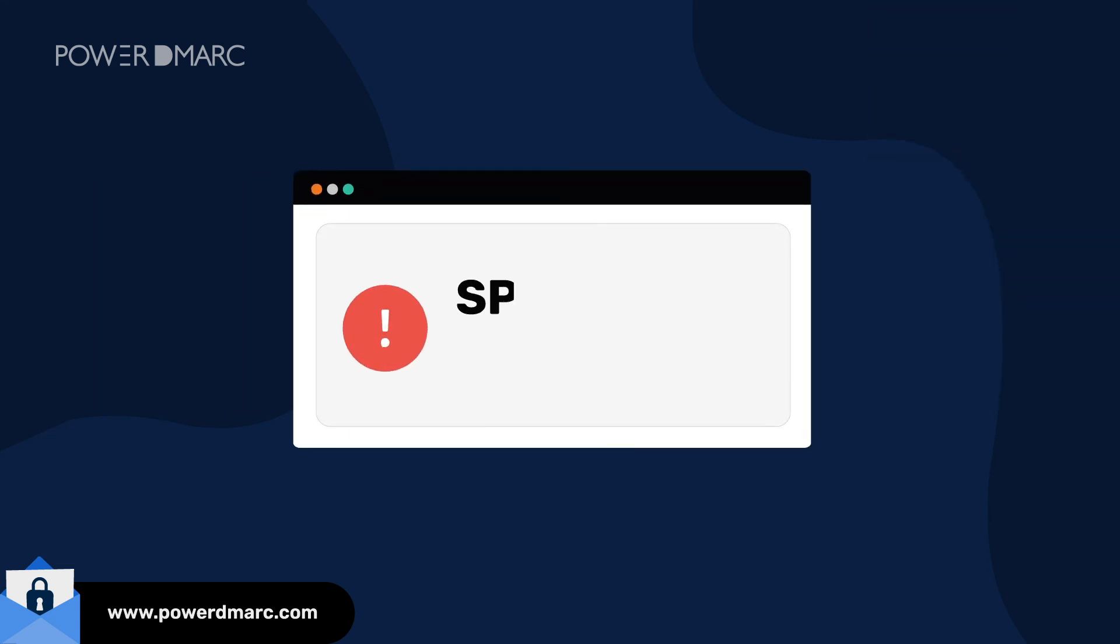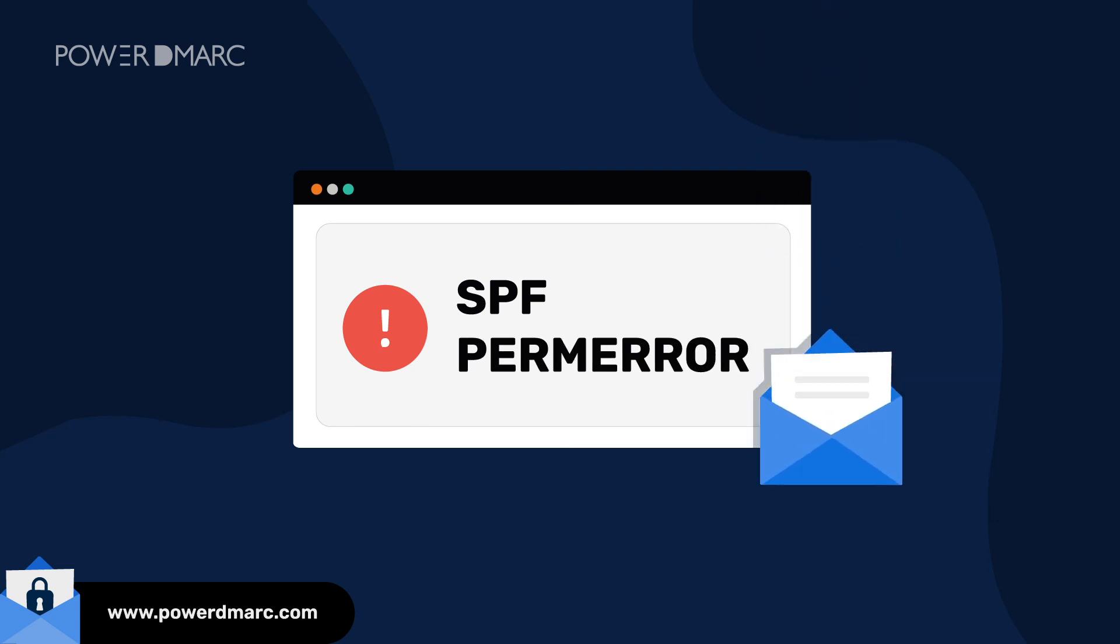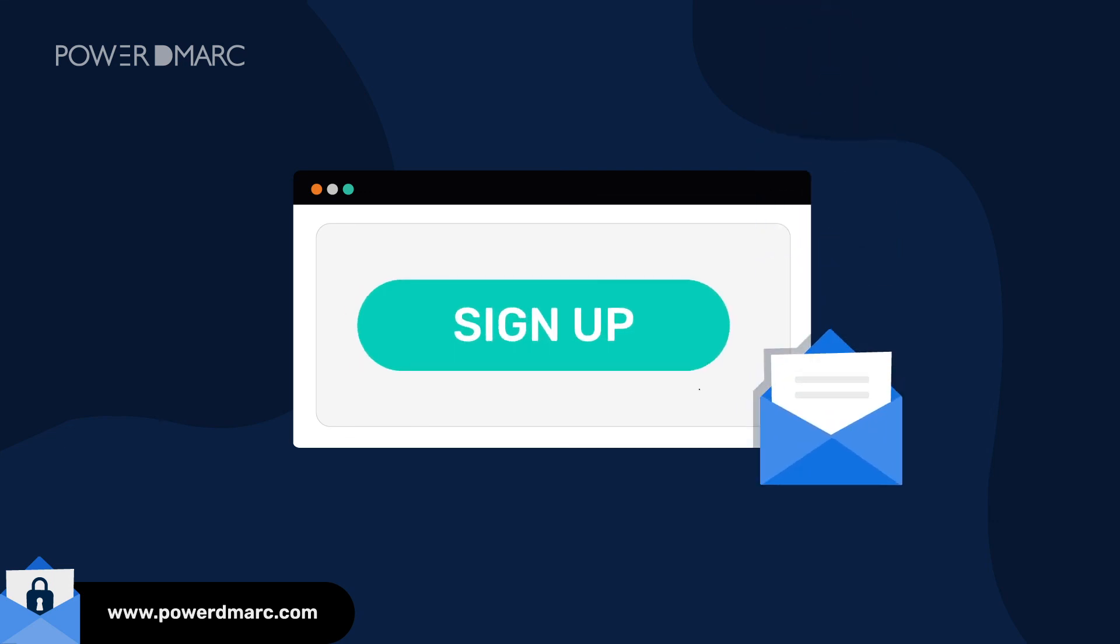Tired of receiving SPF Perm Error warnings for your emails? Sign up with Power SPF today!